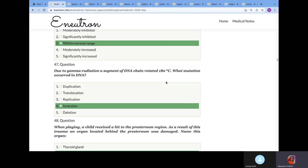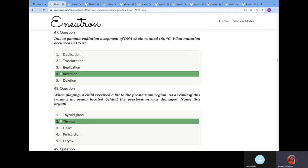Due to gamma radiation, a segment of DNA chain mutated 180 degrees. What mutation occurred? We explained all types of mutation and their classification. We know that once it's rotated, or turned, or inversed, it will be inversion.